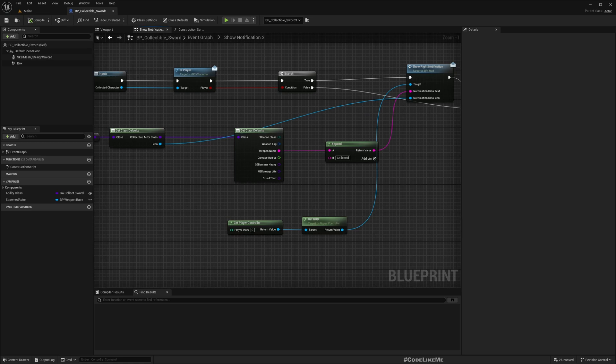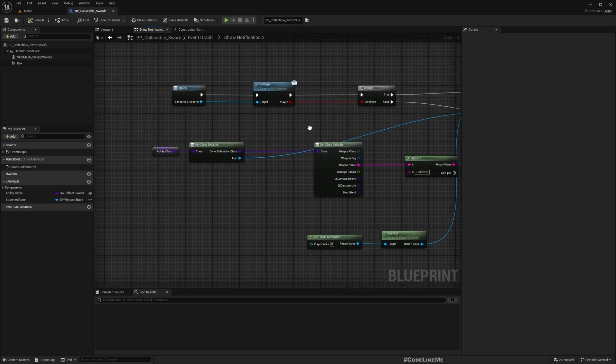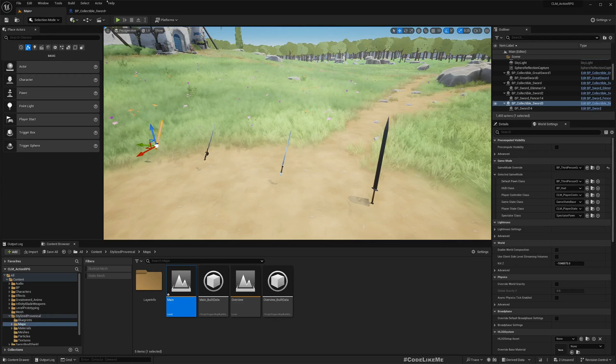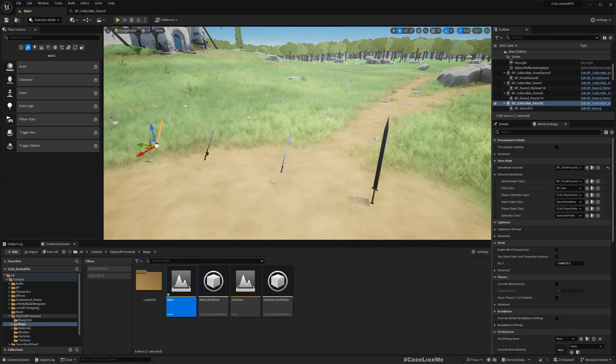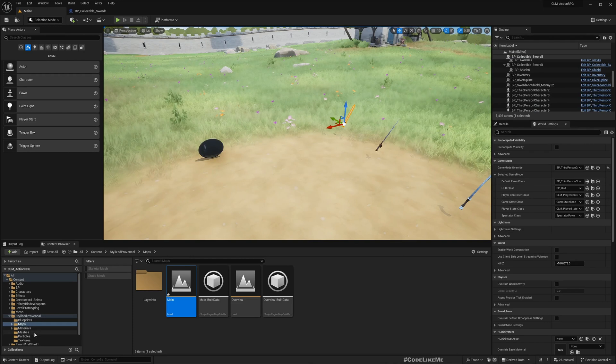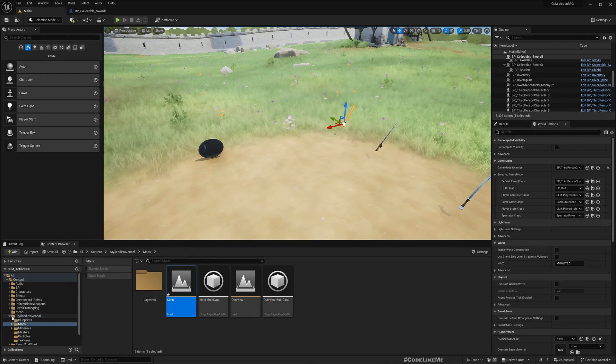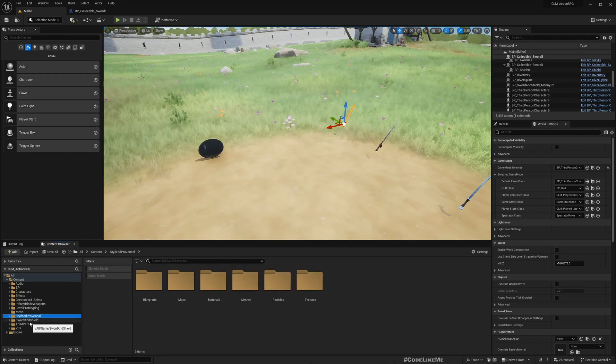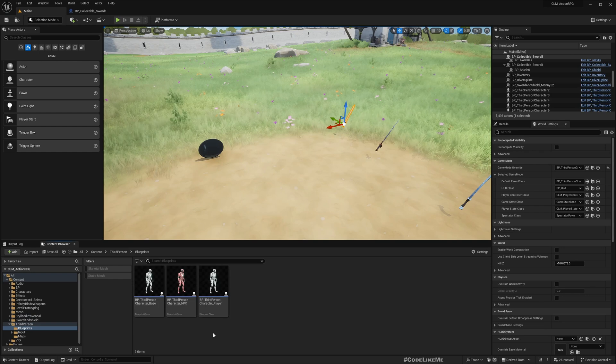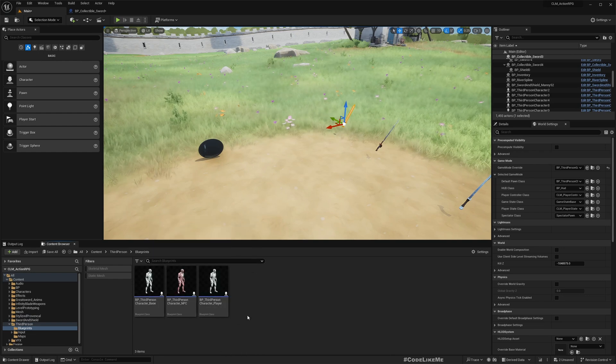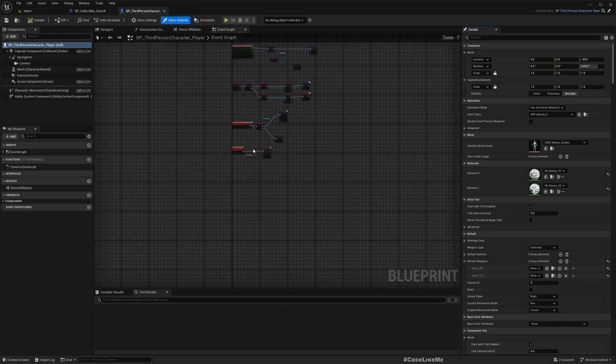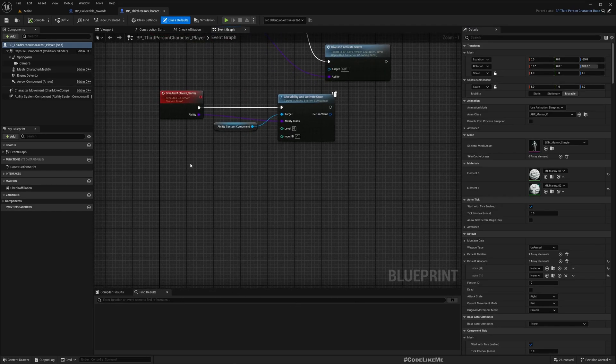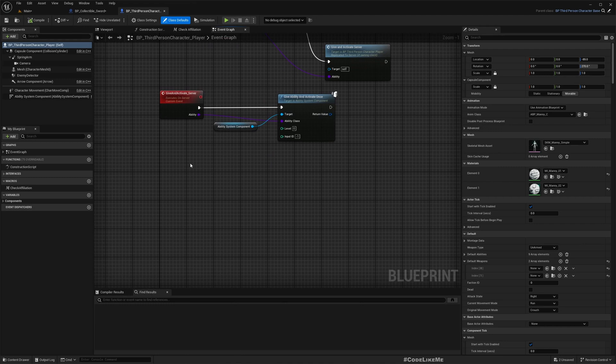Therefore, the characters are in character blueprints, so here I'll open the player character and here I'll add the relevant event because only for players we need to show notifications.